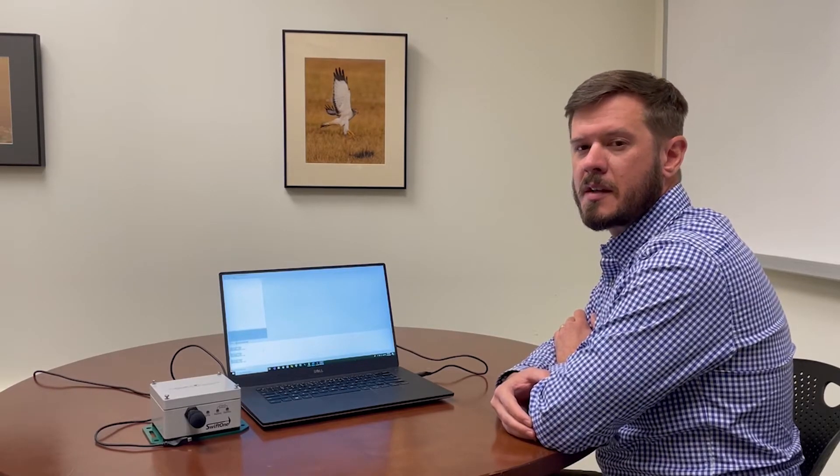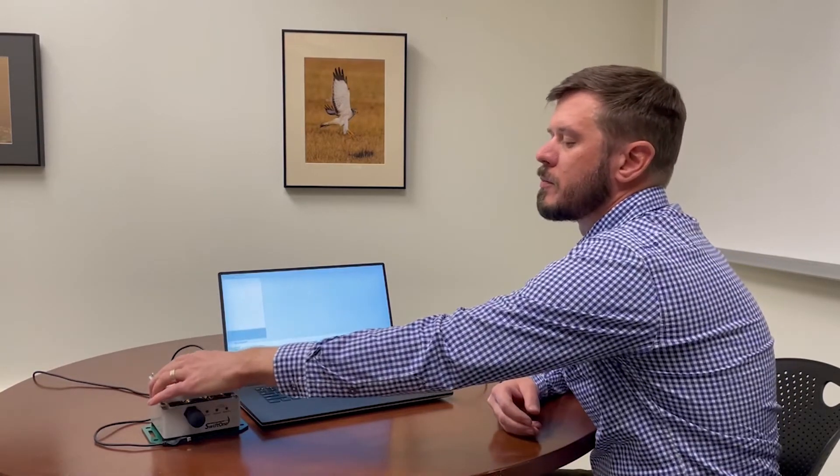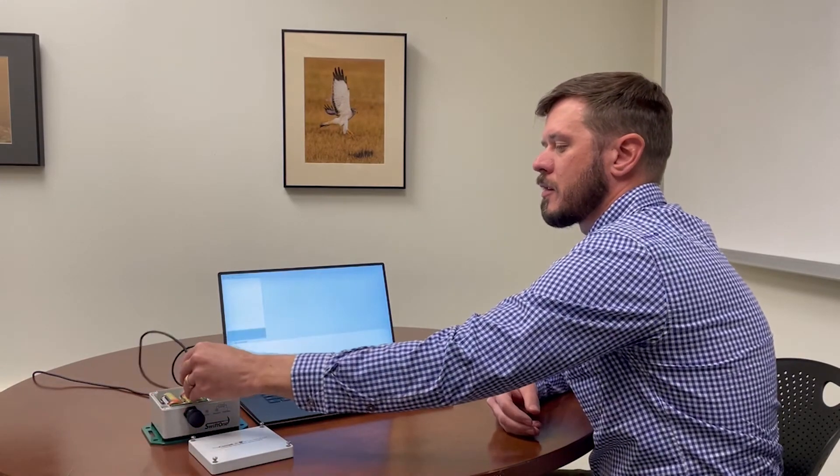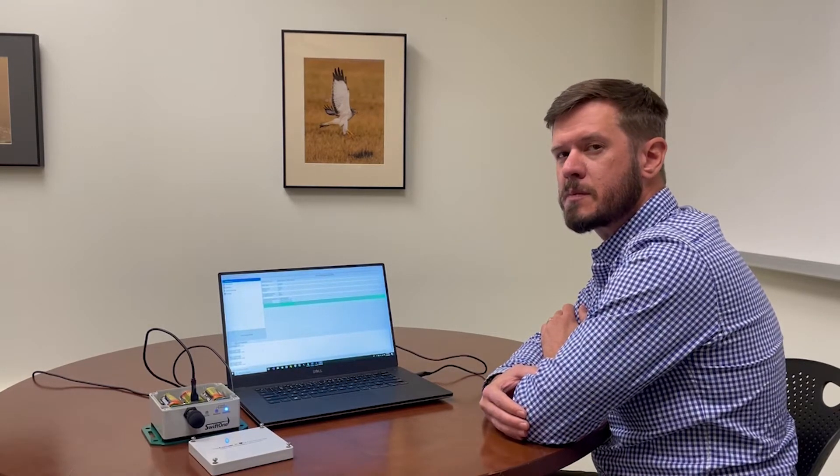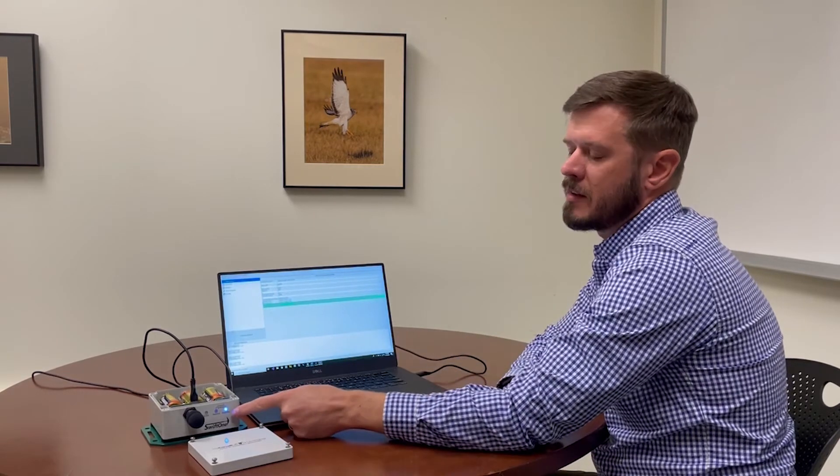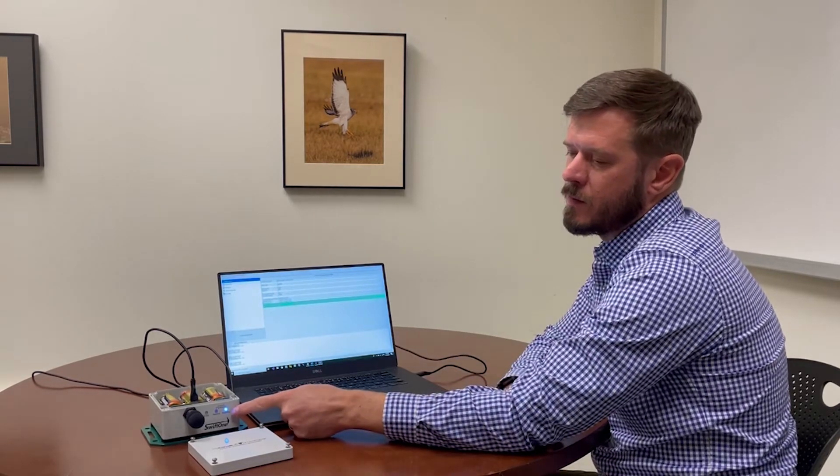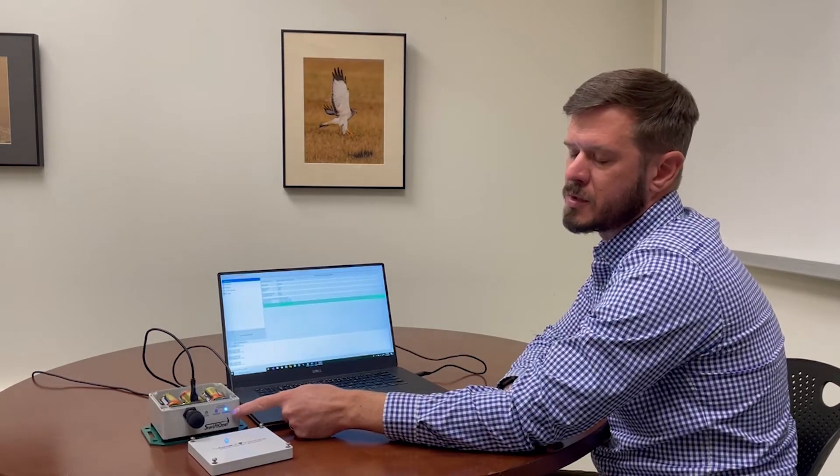Once you have the configuration utility running, you can connect the Swift 1 recorder via the USB cable. You'll need to remove the lid and locate the USB connector near the front of the enclosure. You'll hear the Windows chime indicating that a new USB device has been detected, and the blue standby LED at the front of the enclosure will turn solid blue.